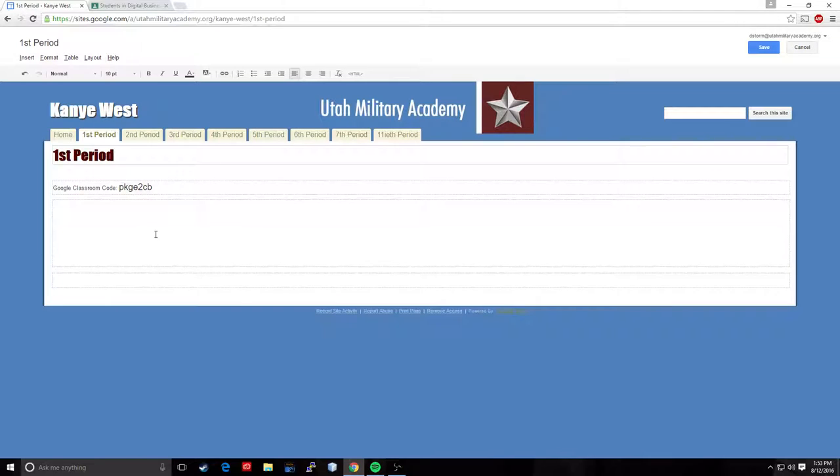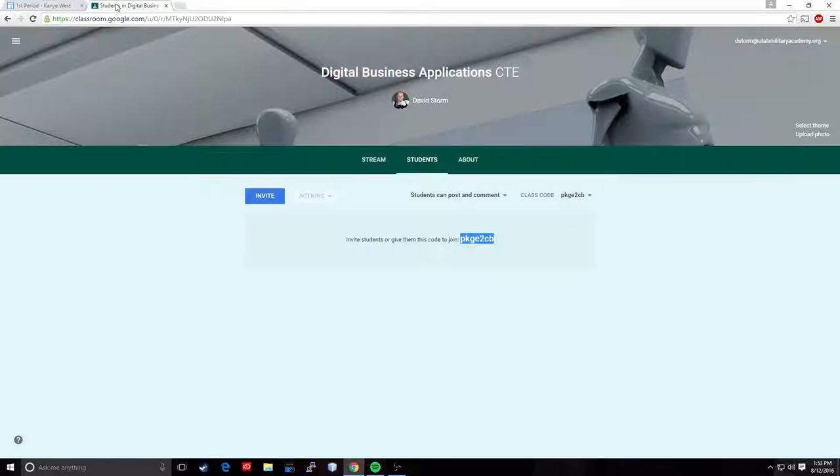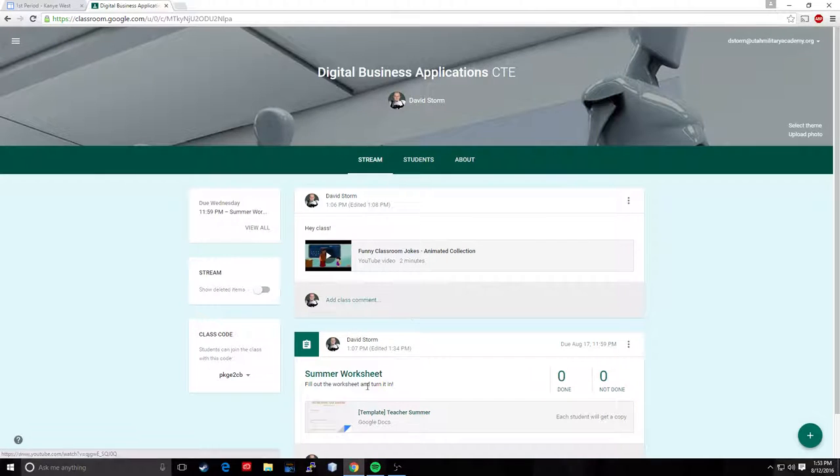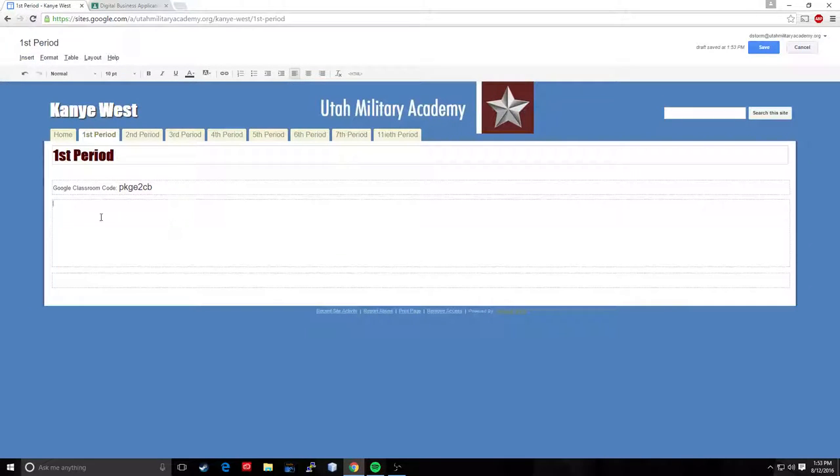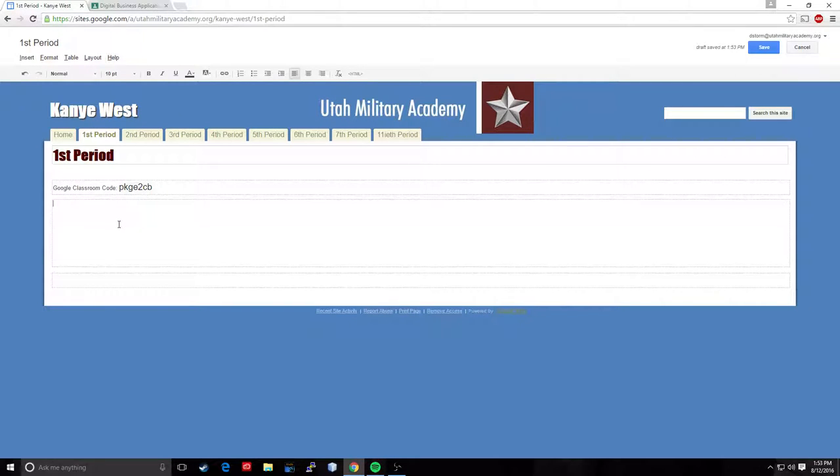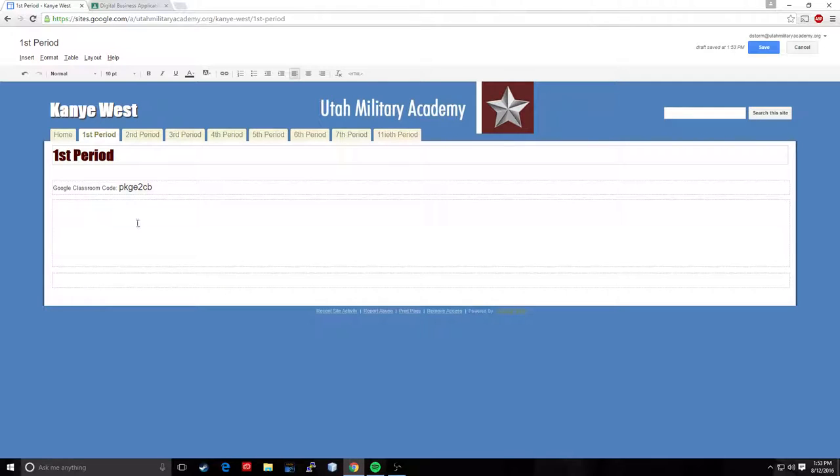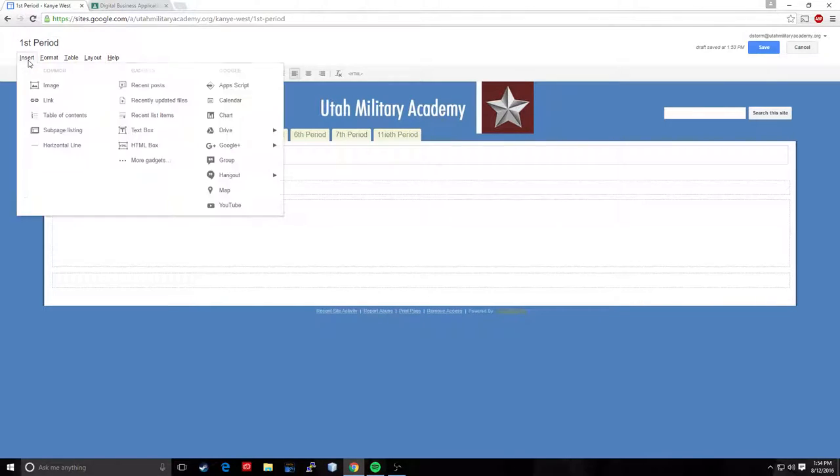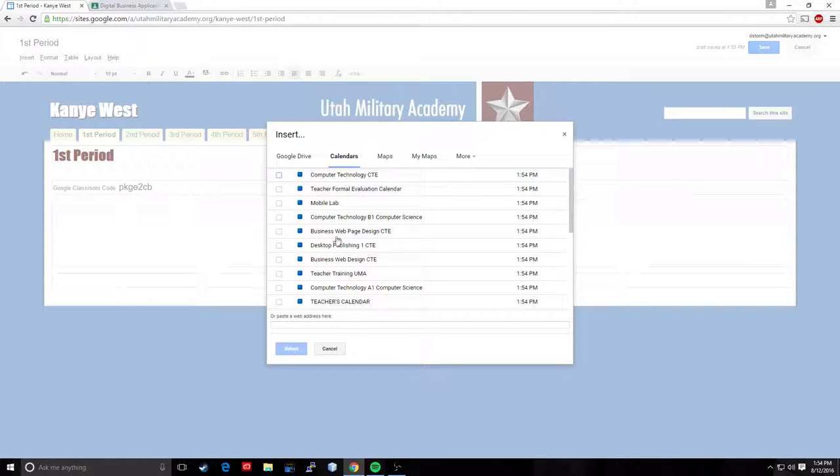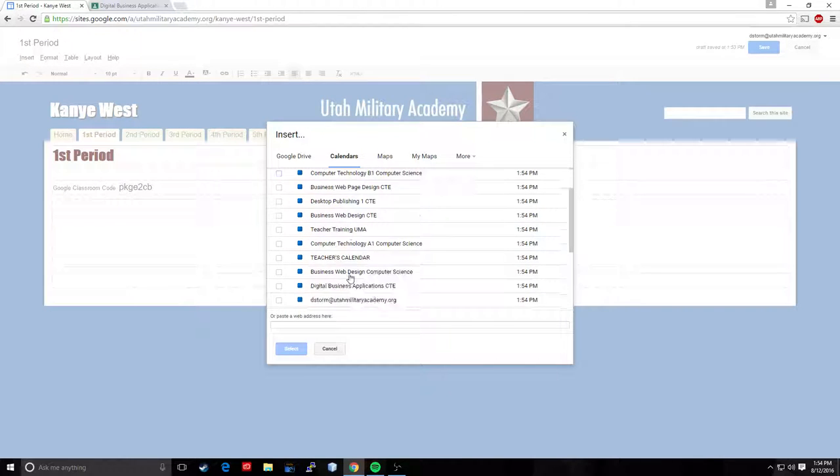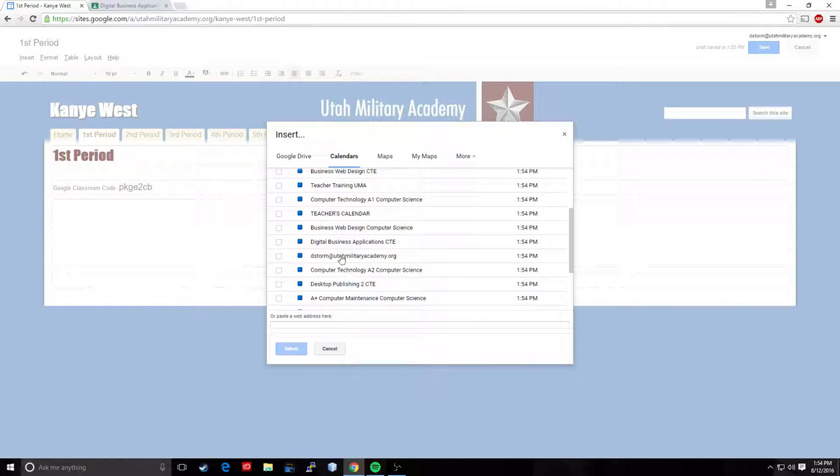And now I want to put a calendar in here. Remember how I told you how when we build assignments here, it's going to populate the calendar. What I want to do is I want to build a calendar. I want to embed a calendar into my web page that parents will be able to check and they don't have to log into Google classroom to be able to see it. So the way we do that, make sure our cursor is in the center section here. Make sure our cursor is in the center section. Click insert and go to calendar. And then I will find the calendar for my digital business applications class. Boom right there. And click select.